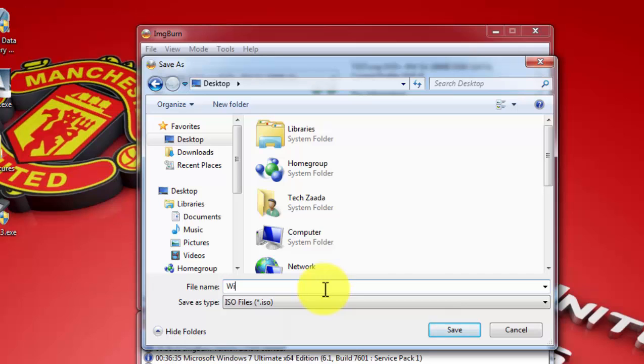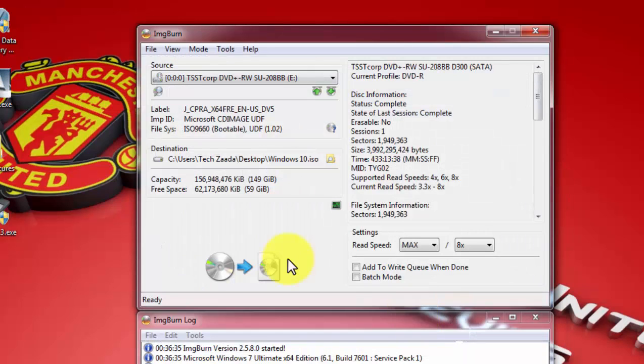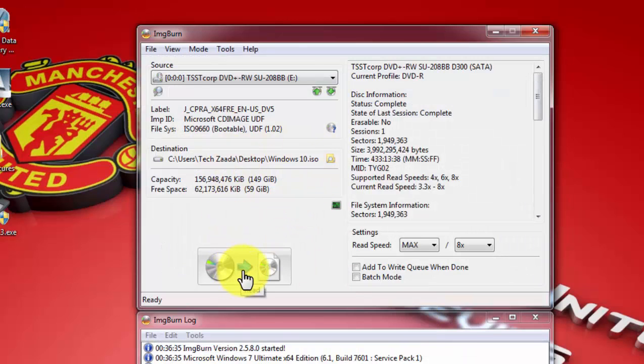By the name of Windows 10. After that, click on save. And now once it's done, click on read. Click on this button.